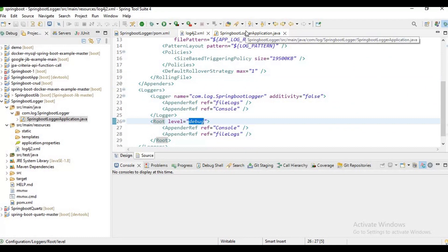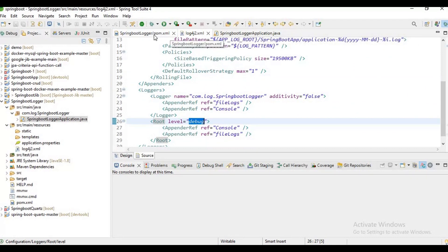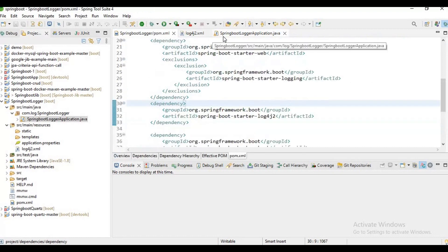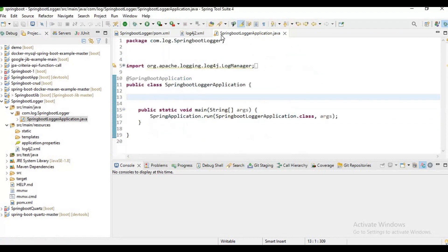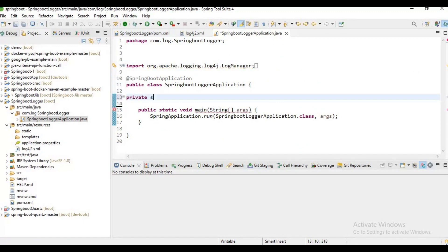Don't worry guys about this log4j2.xml and this dependency - I will paste the GitHub link in my description and you can refer to this log4j2.xml and dependency from my GitHub. Now I want to create a log statement.